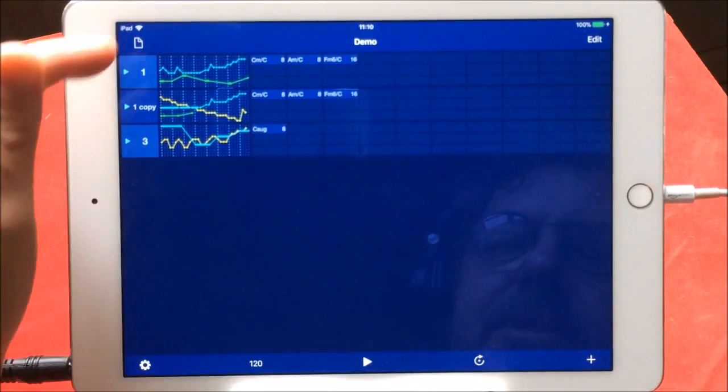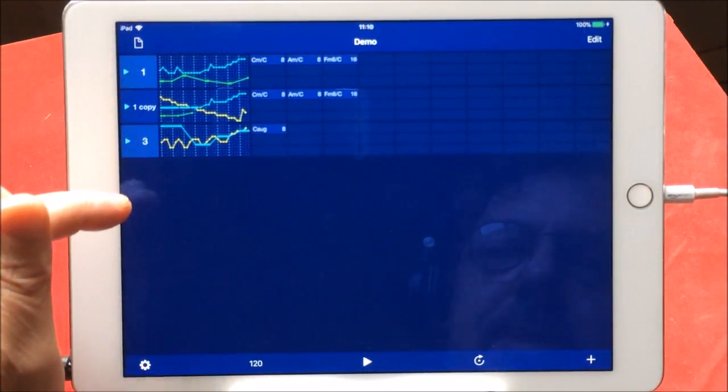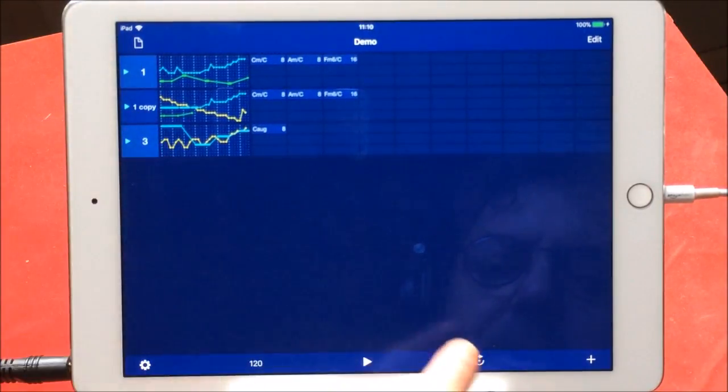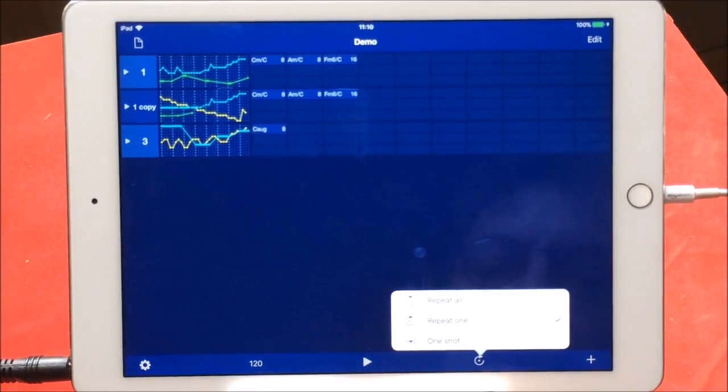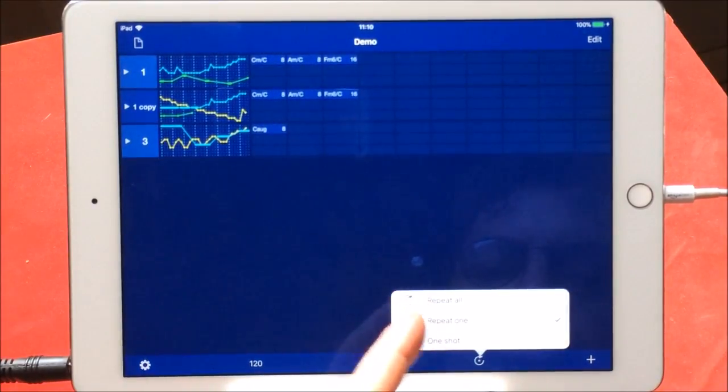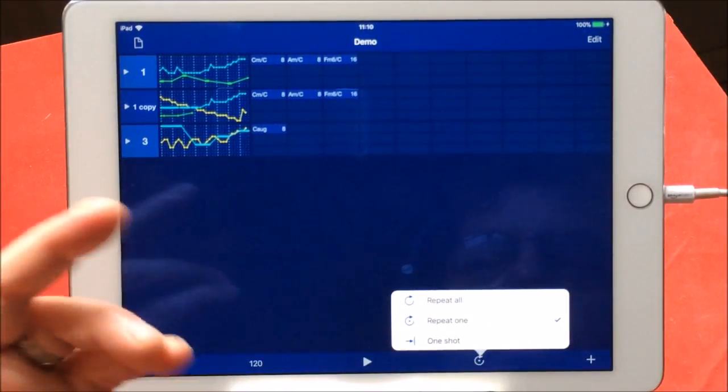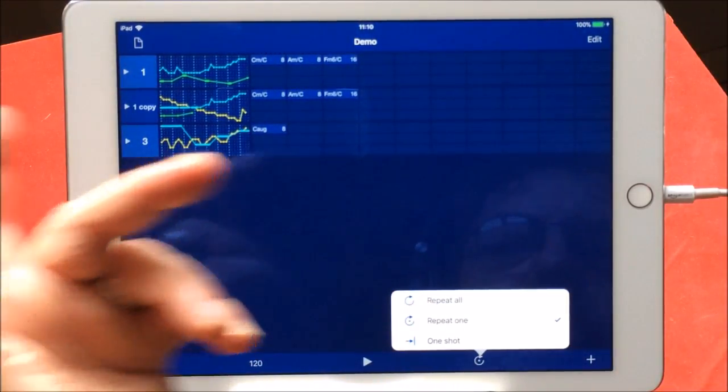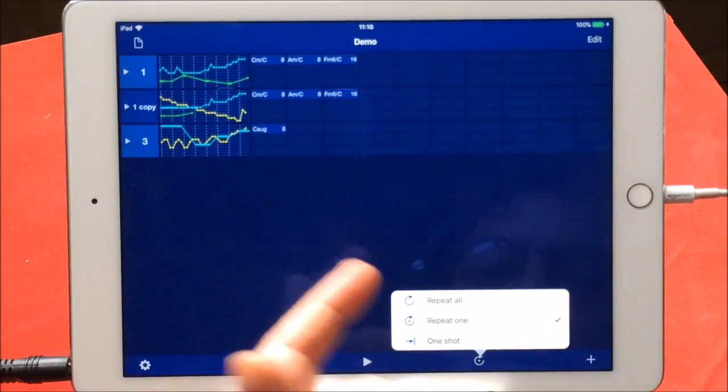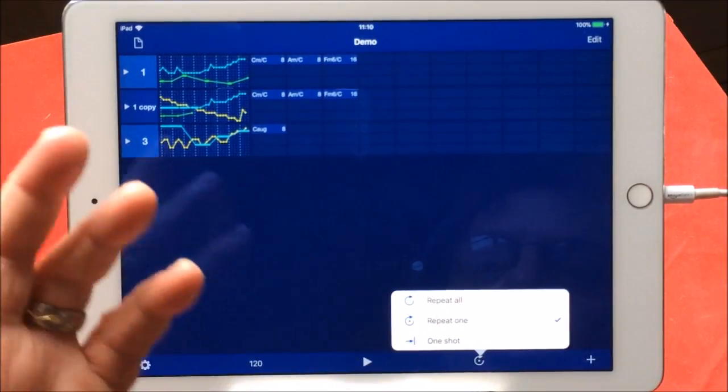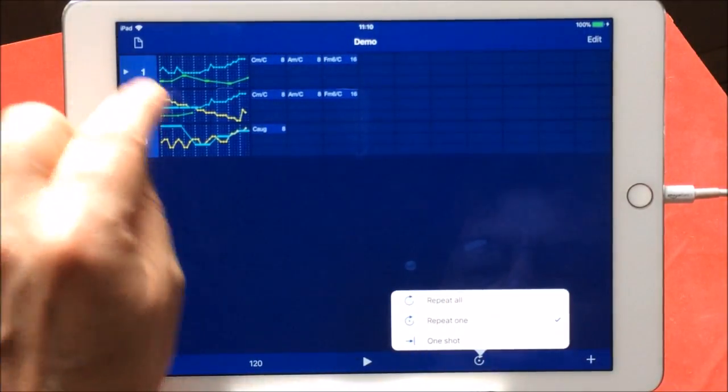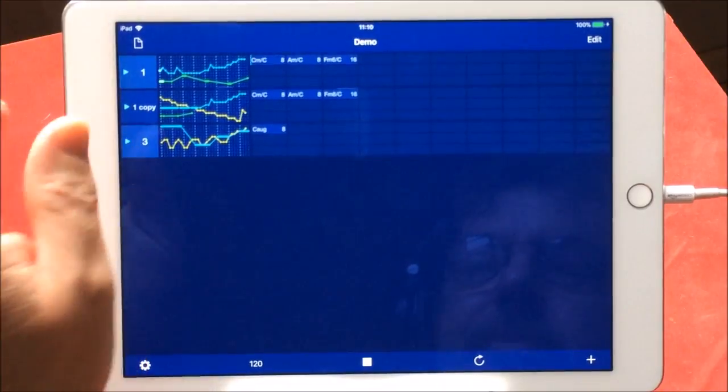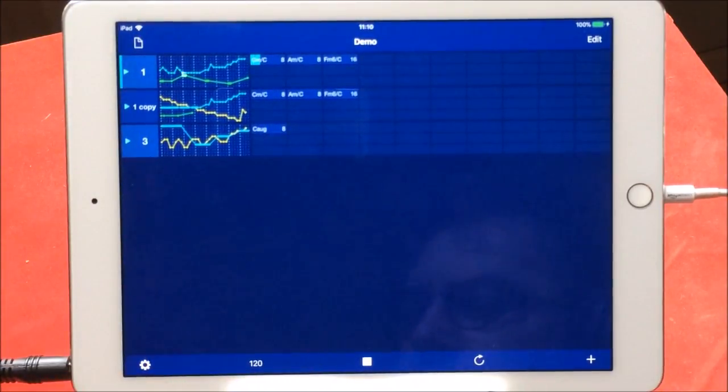Now you can set it to change automatically or you can trigger it manually. This little looper thing here, you can say it's repeat one. So if it's on repeat one it'll just continually repeat section one. If it's on repeat all, it will run through them all.